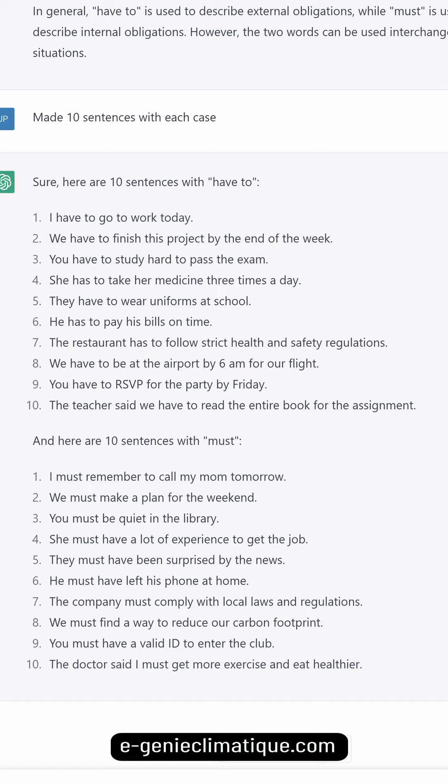Here are 10 sentences with 'have to': I have to go to work today. We have to finish this project by the end of the week. You have to study hard to pass the exam. She has to take her medicine three times a day. They have to wear uniforms at school. He has to pay his bills on time. The restaurant has to follow strict health and safety regulations. We have to be at the airport by 6 a.m. for our flight. You have to RSVP for the party by Friday. The teacher said we have to read the entire book for the assignment.